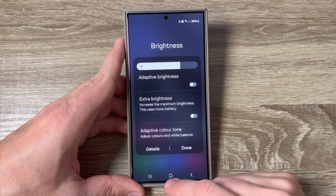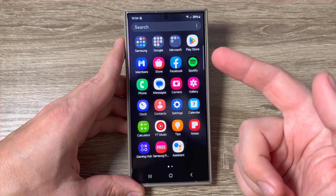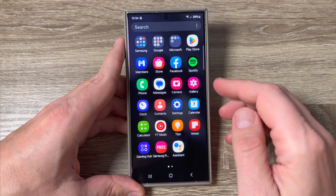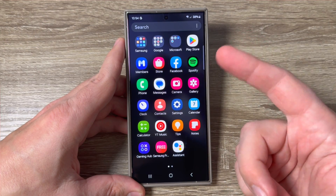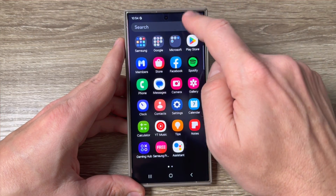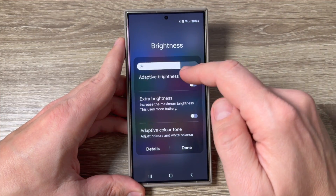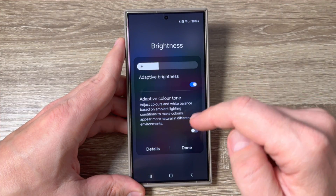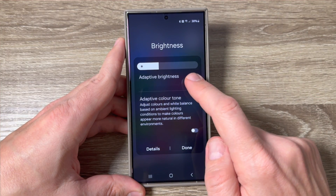This is useful because sometimes you need to have the screen bright all the time, and sometimes this adaptive brightness is annoying. So it is very easy — from here you can enable or disable it.